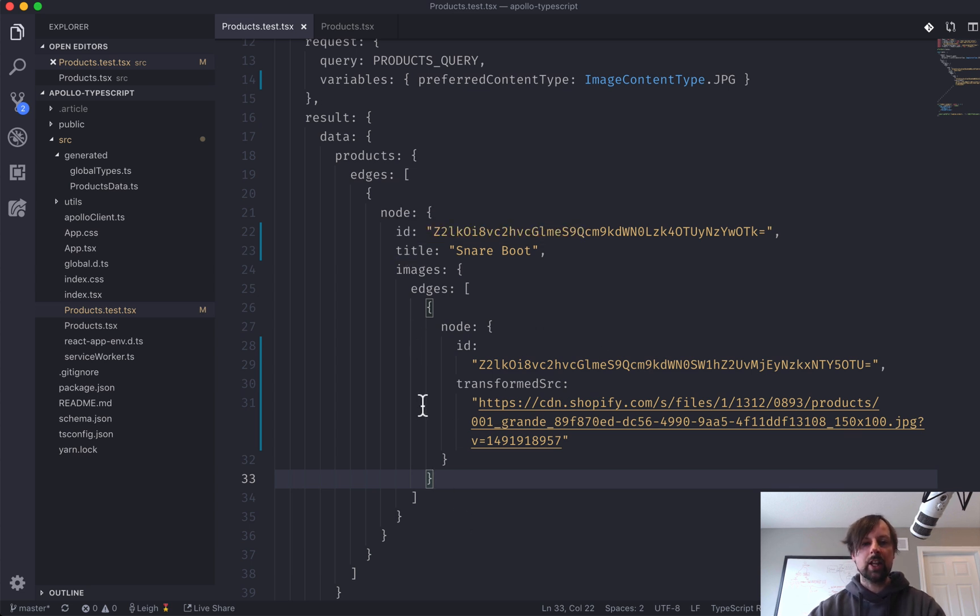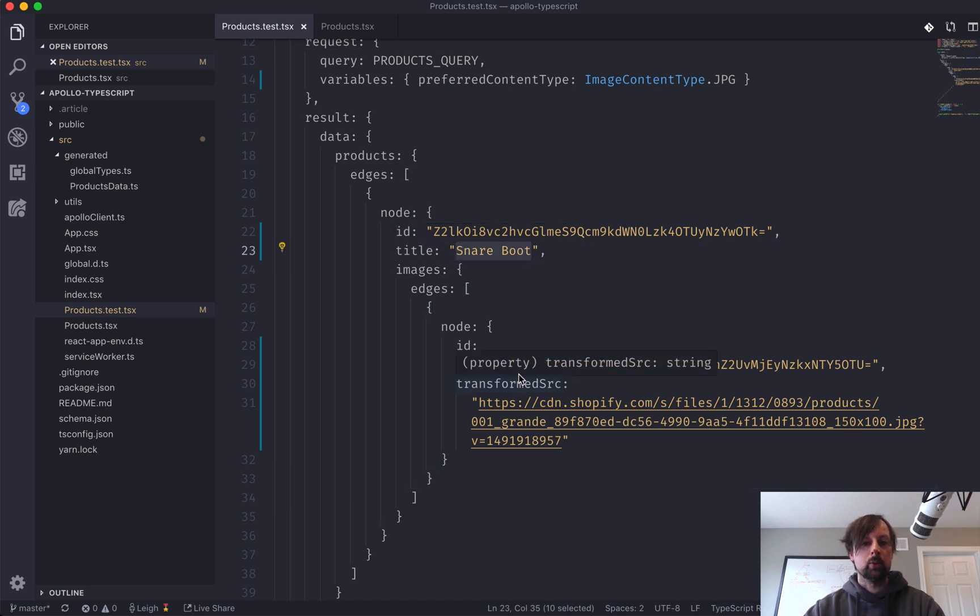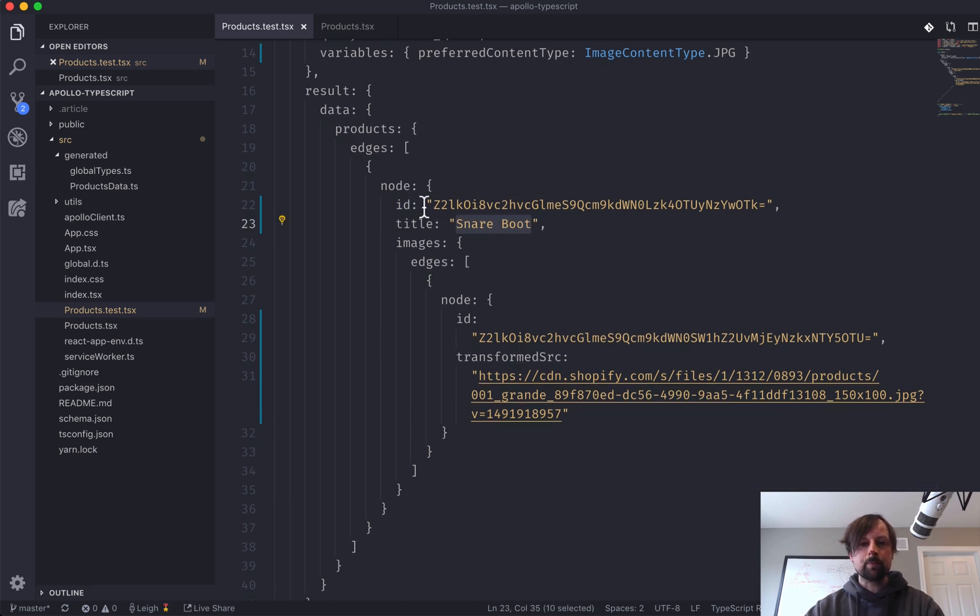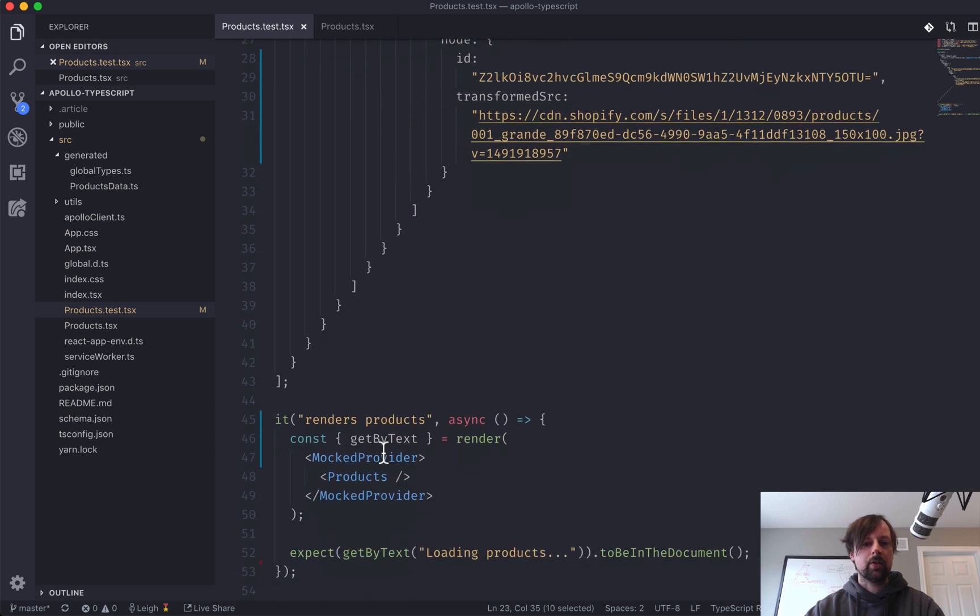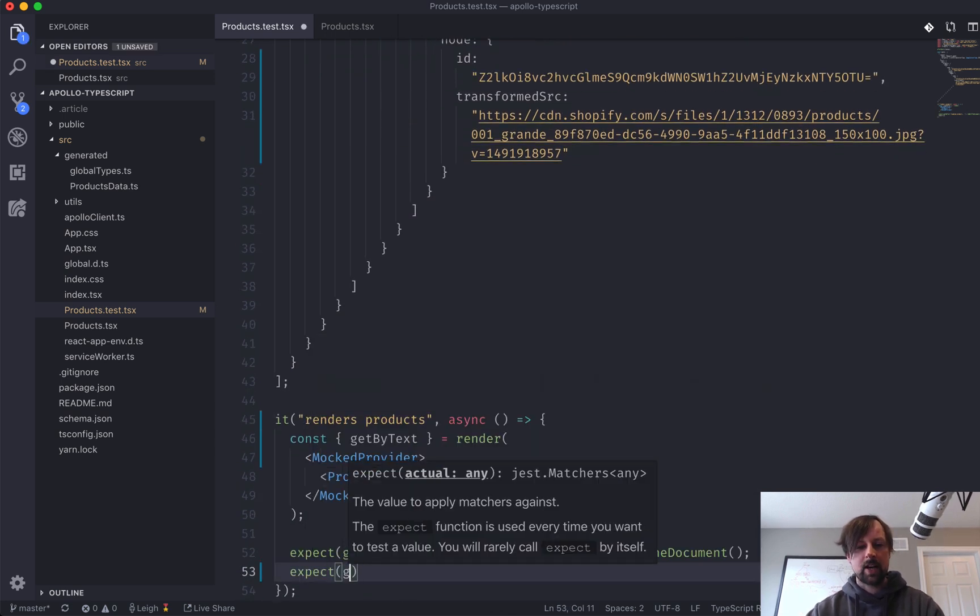So what I want to look for is that I want it to be rendering the snare boot. So if I come down here, I can now say, expect, get by text, snare boot.